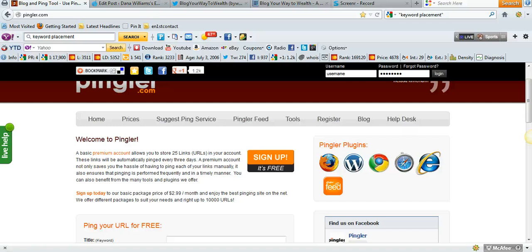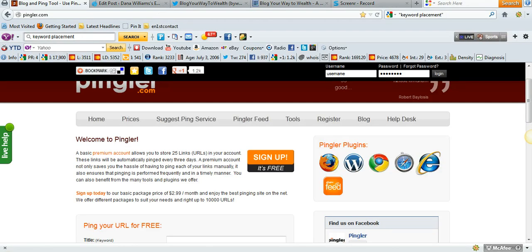Hi there, this is Dana Shea Williams with BlogYourWayToWealth.com and today's video is about pinging your website and why you should ping every blog post to get maximum exposure and maximum traffic to your site.